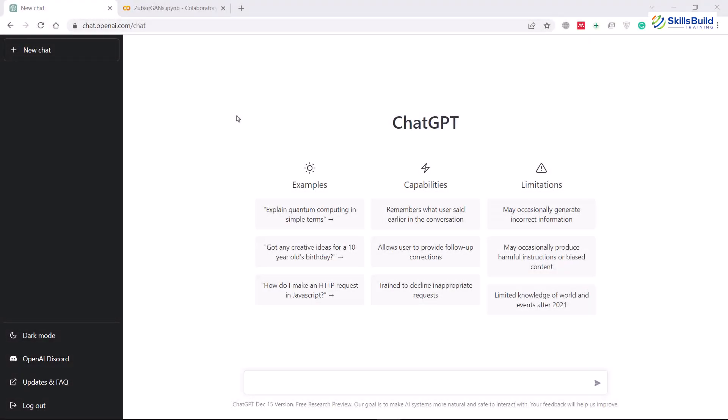ChatGPT is an AI-enabled chatbot based on transformers, also called neural network architecture, that is capable of processing long sentences and auto-completing input data. It has opened the eyes of millions to the capabilities of large language models, also known as LLMs. Among the millions of users who have used OpenAI's ChatGPT, many of them are cybersecurity experts, and security teams have been exploring this powerful chatbot to understand the ChatGPT threat model in more detail.